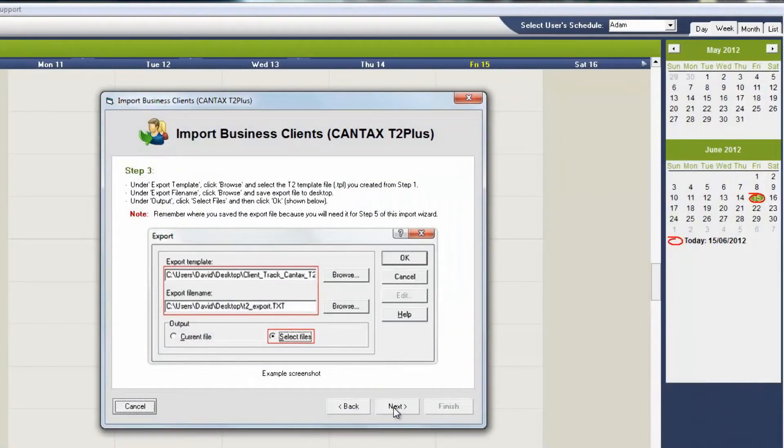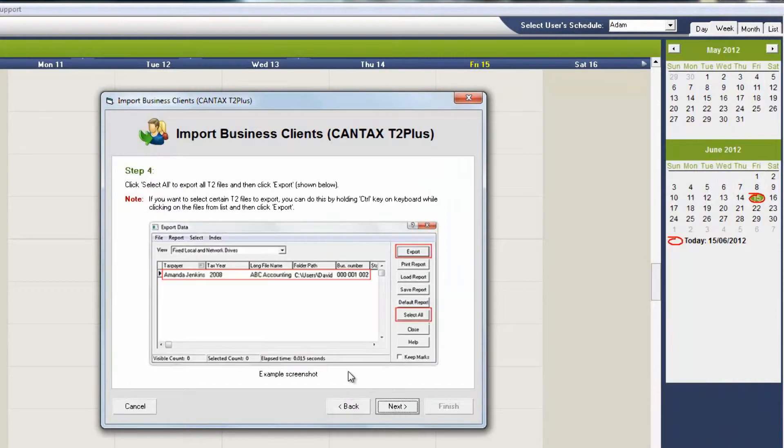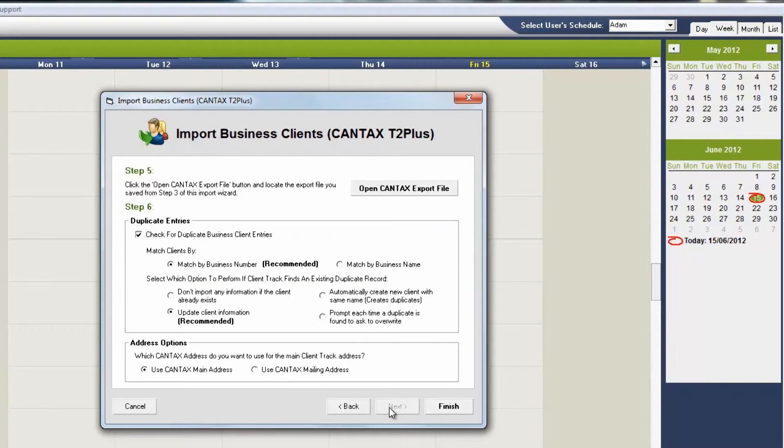Once the file has been built, go back to ClientTrack and keep following the instructions until you get to the final screen where you can check for duplicates.